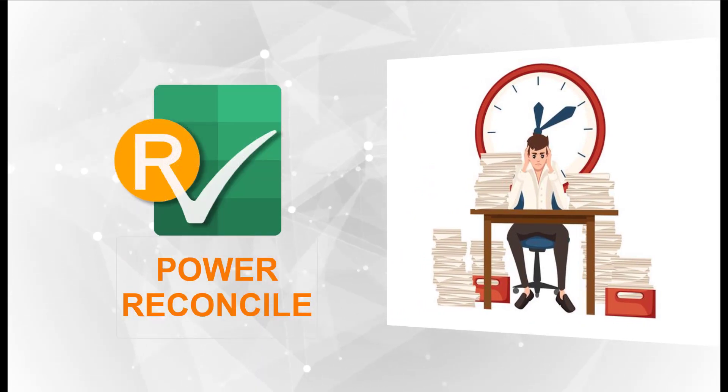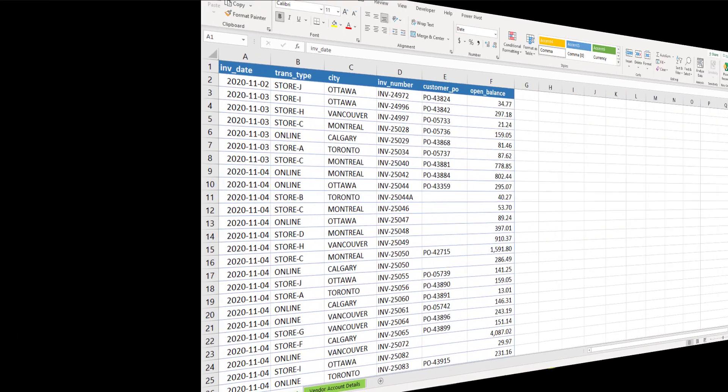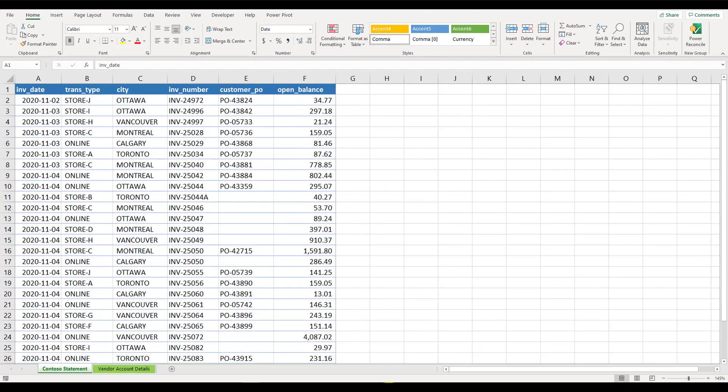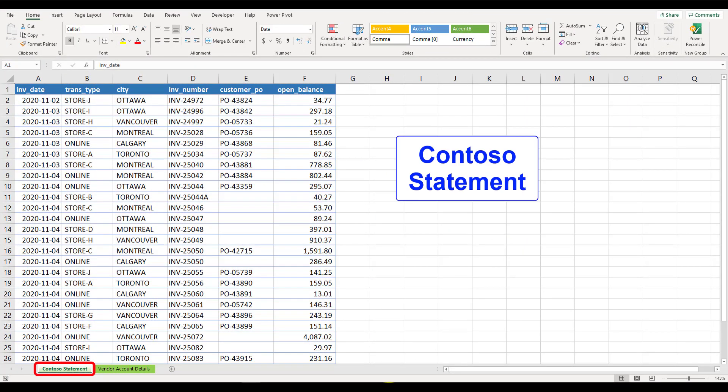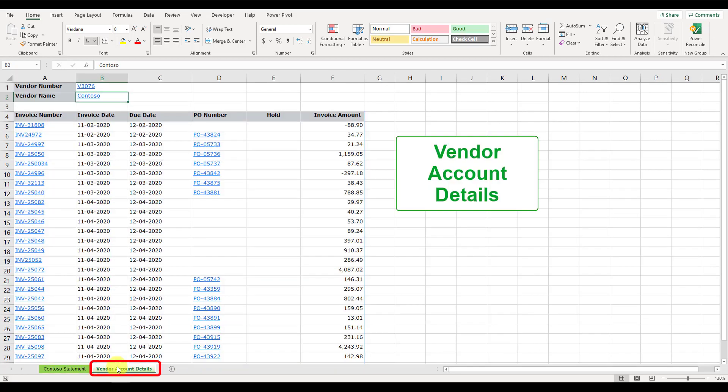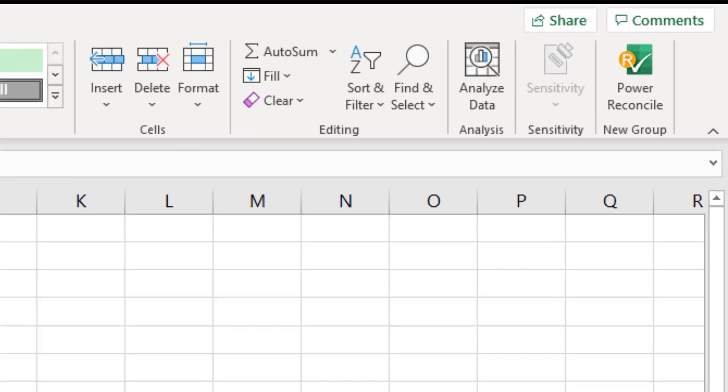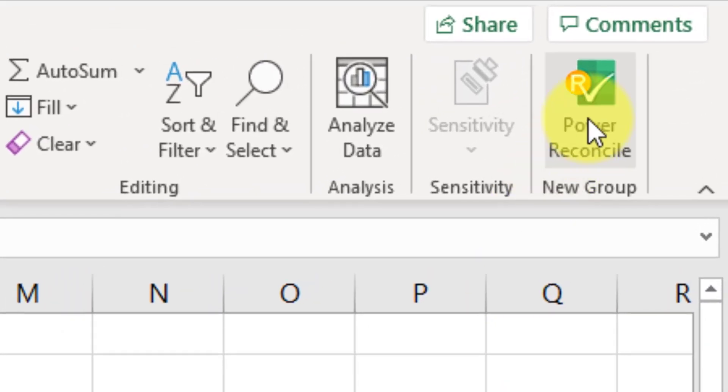Let's walk through an example of vendor statement reconciliation. We have received an account statement from a vendor called Contoso and we also exported Contoso's account details from our AP system. Now, we'll use our Power Reconcile add-in to match the invoices between these two lists and find out the discrepancies.